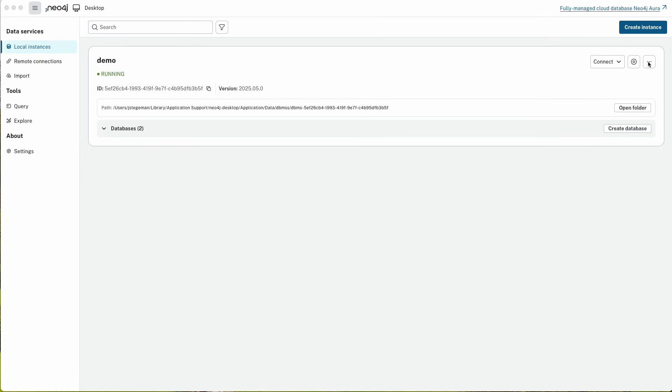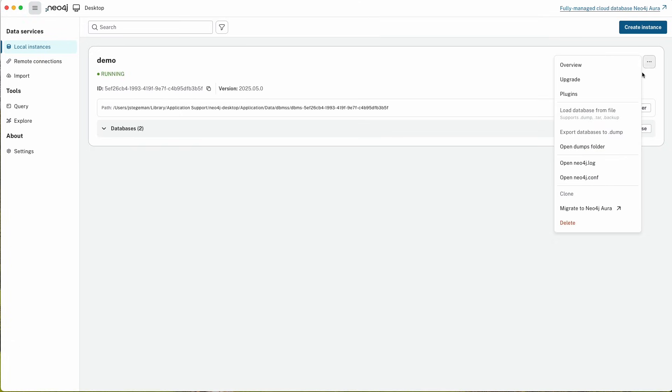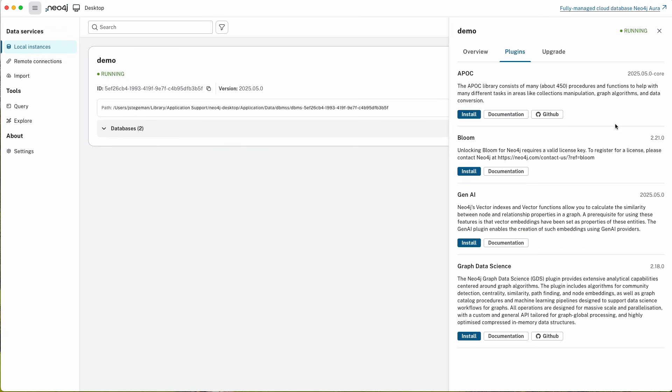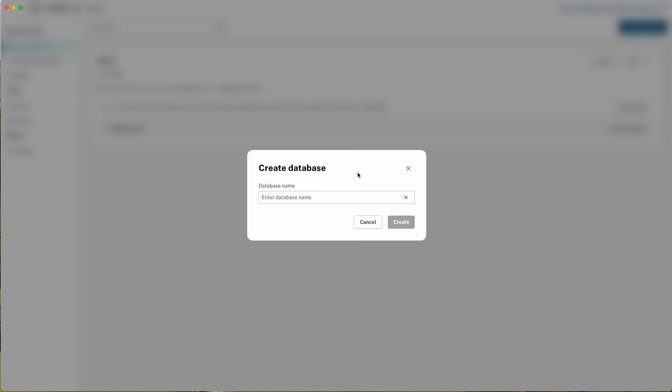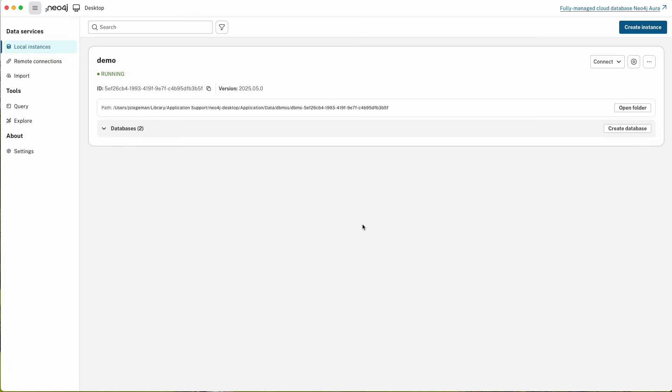You can see that some of the options which were maybe a little bit hidden away in release 1 are now very easy to access. Things like installing plugins and creating multiple databases against your instance are now easily and right front and center accessible.